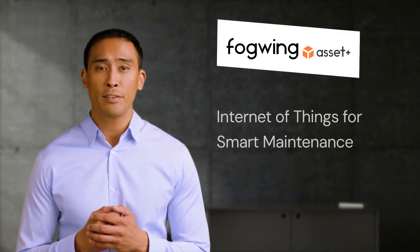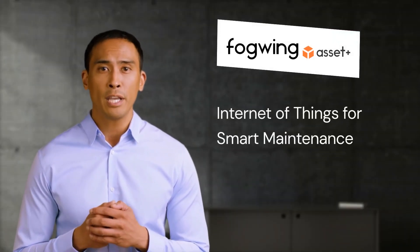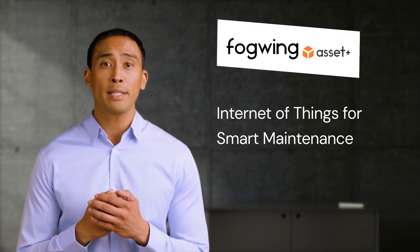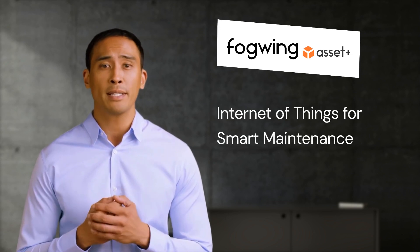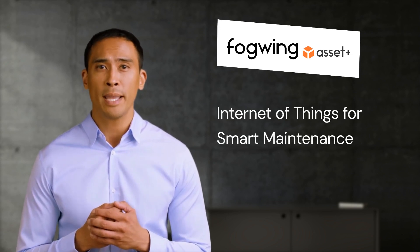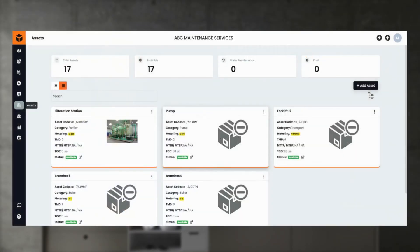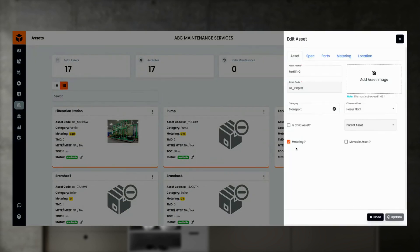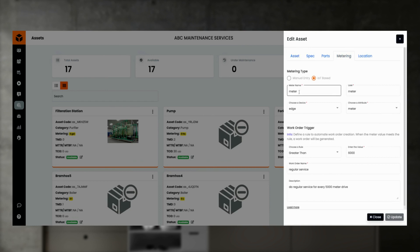Traditional maintenance operations involved manually metering to keep track of machine usage and conditions. But IoT-powered machine condition monitoring helps capture machine usage and condition in real time to predict maintenance requirements. To enable IoT-based metering and trigger work orders based on machine condition, pick the asset and make sure to select the metering option to enable IoT metering.